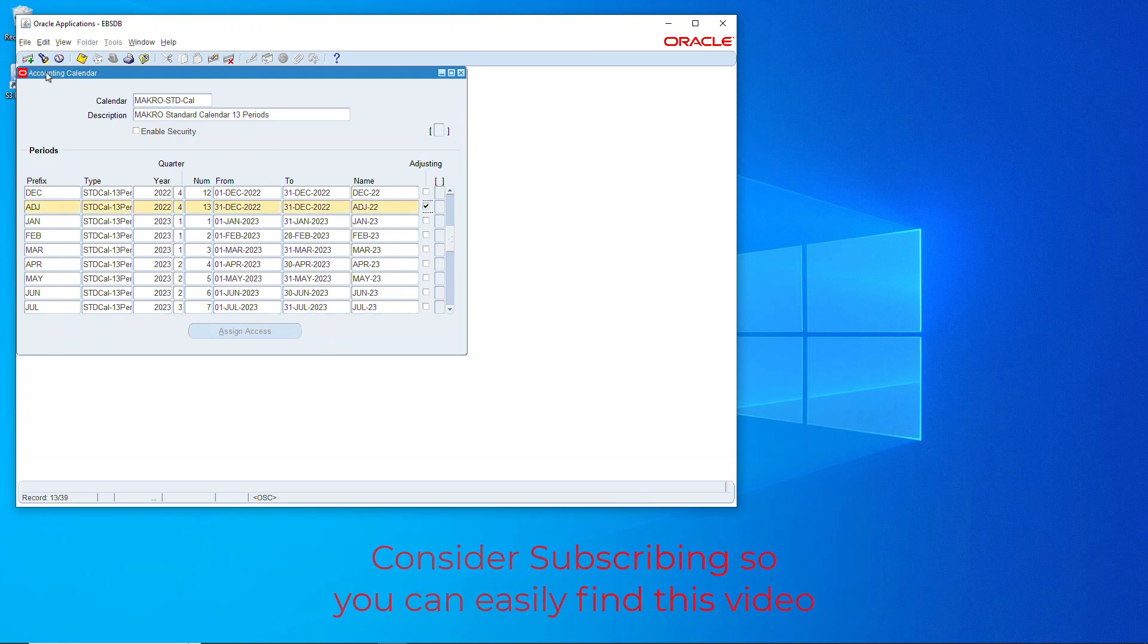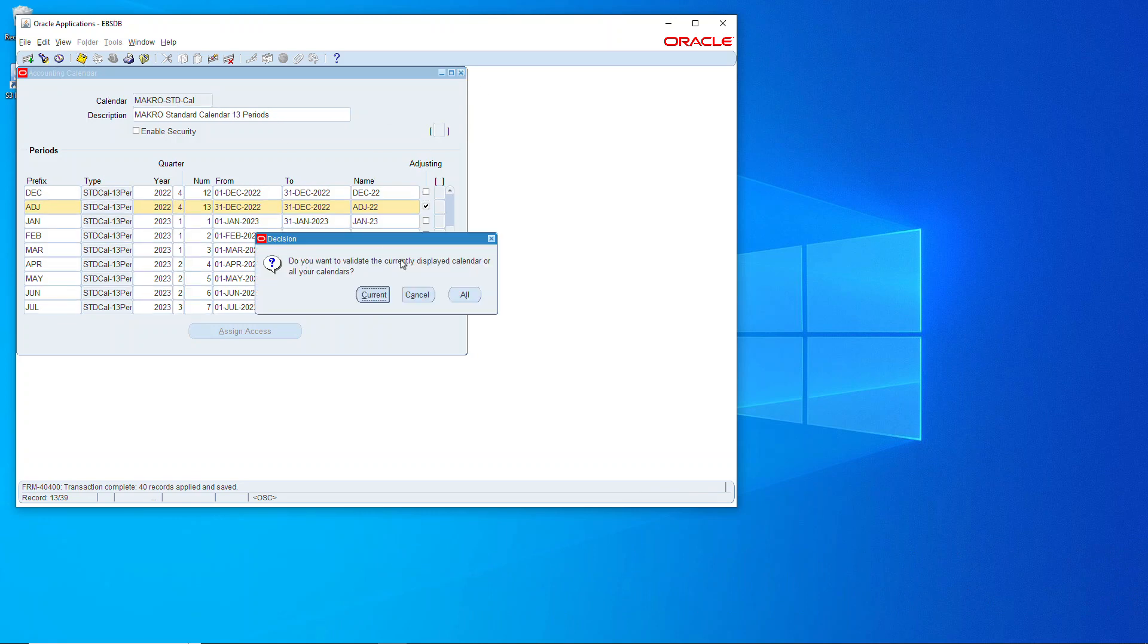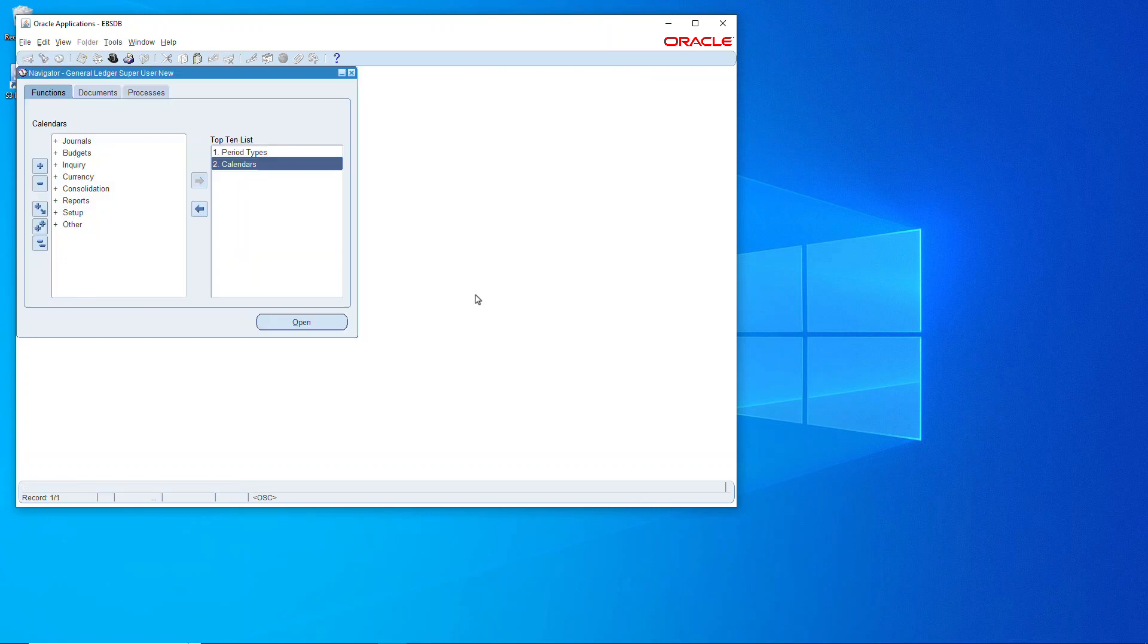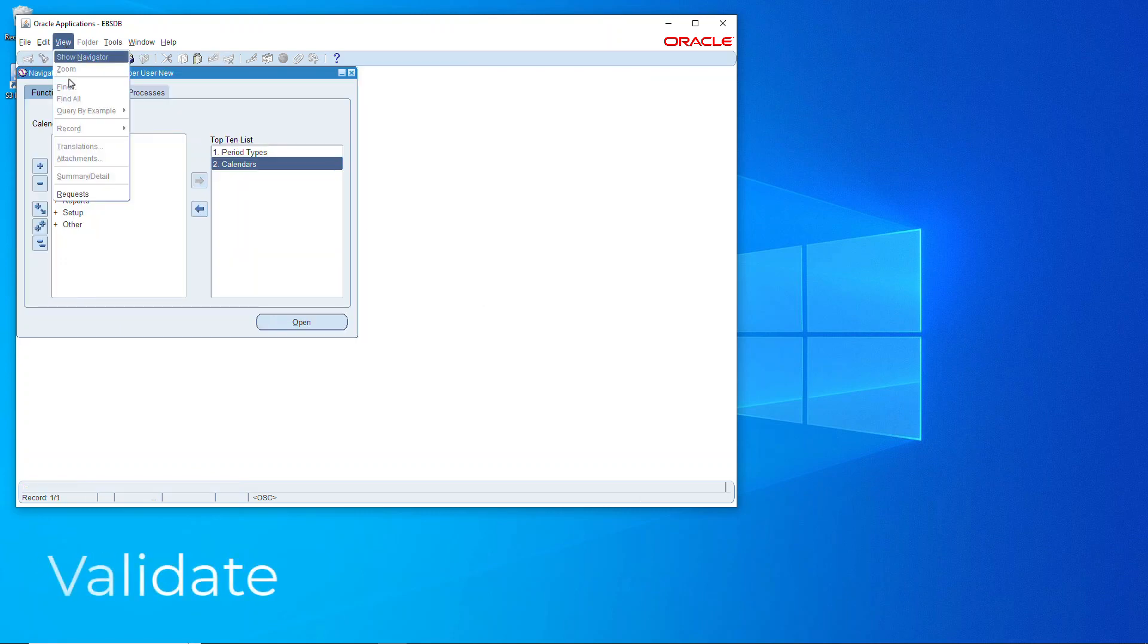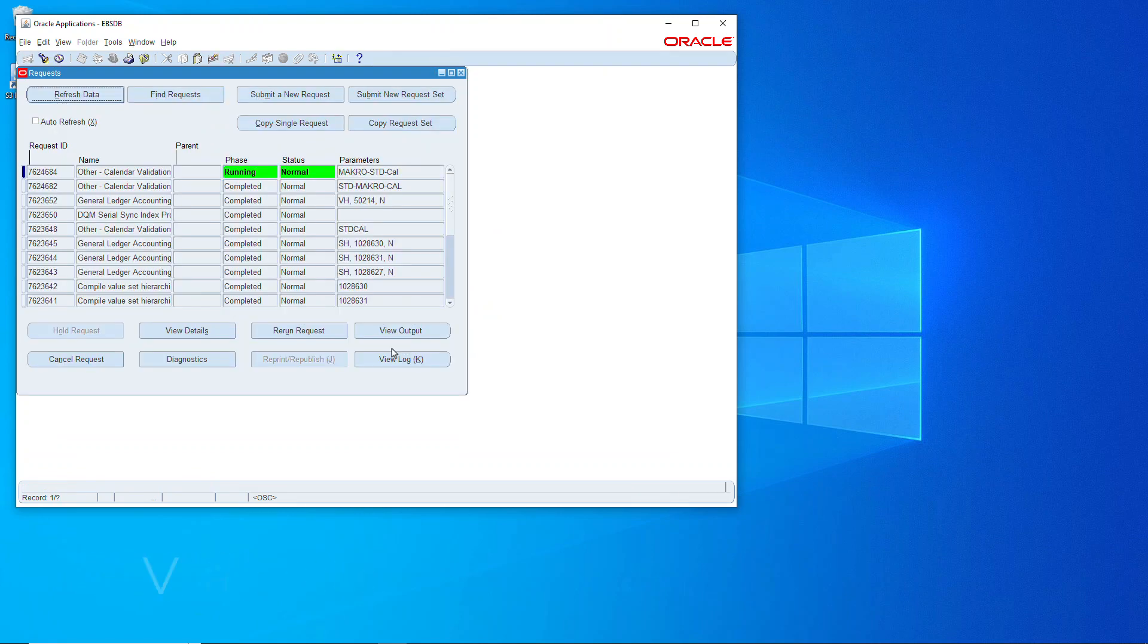Then we will save it and as we close it here it'll ask if we want to validate and we say the current one, kick it off. We'll go over to the requests and what we're going to do is confirm that everything is okay.